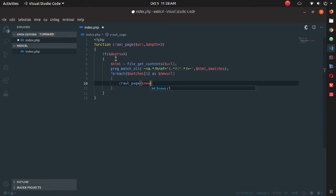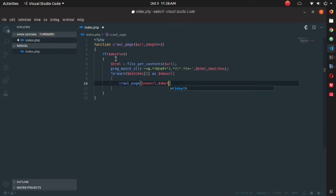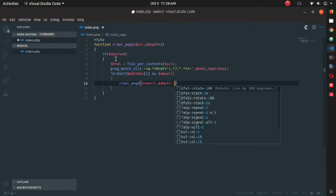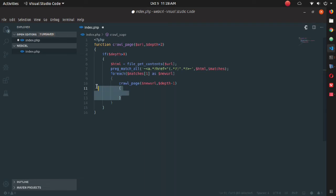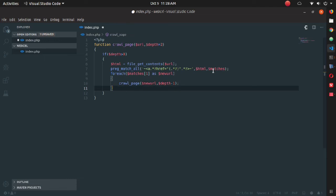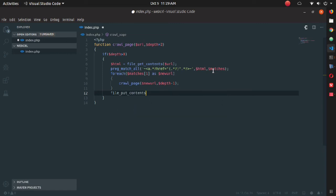Inside the foreach loop, call the function again—that is, crawl_page—and pass new_URL here, and also decrease the depth by one. You can see it is a recursive function. Whenever the depth is less than zero, it will come out from the function.